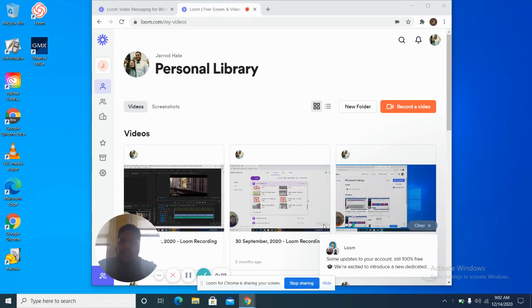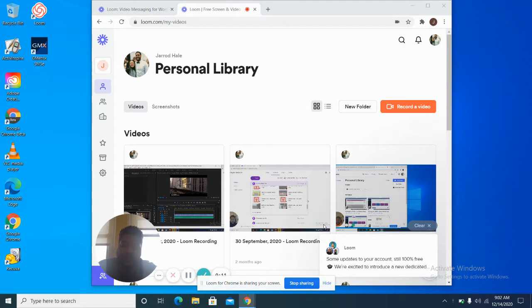Hey y'all, I'm going to go over how to properly study for your certification exam this week. I am currently logged into the Techies account, and I will give that information to y'all.